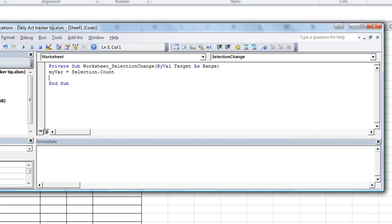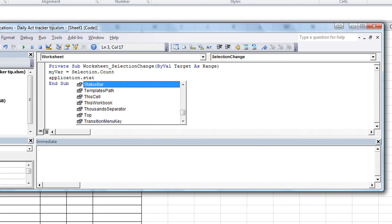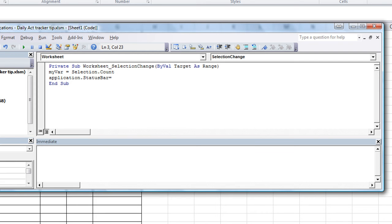Then we're going to say application dot status bar equals, and here's what's going to show up down at the bottom. Application dot status bar equals my variable and the word hours.